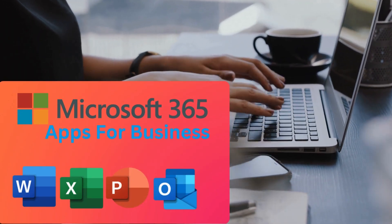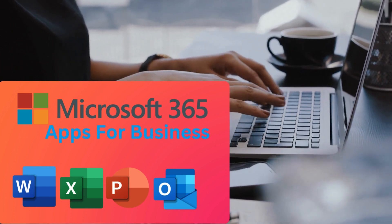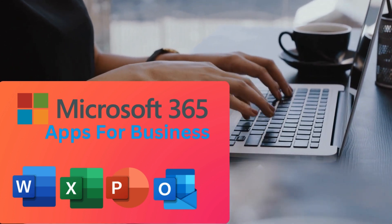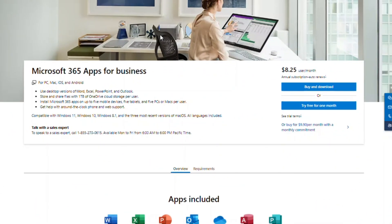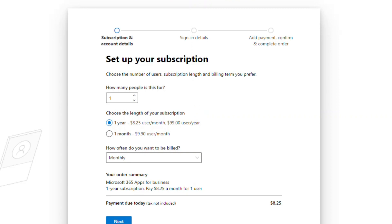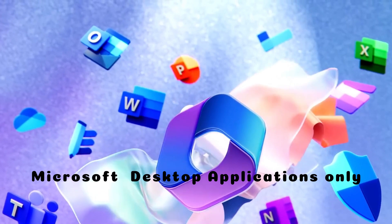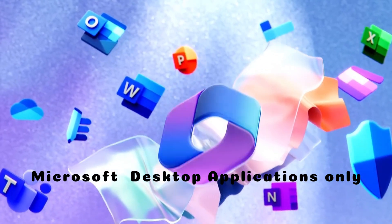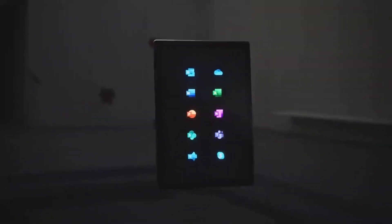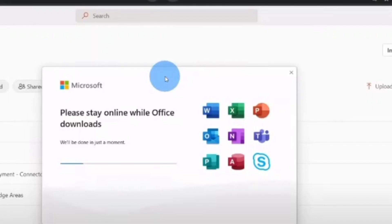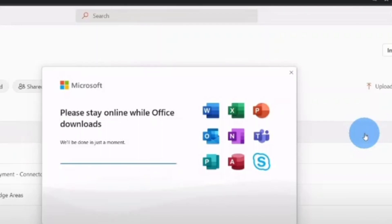First off, we're going to be looking at Microsoft 365 Apps for Business. This plan is perfect for users who only need the core Microsoft applications like Word, Excel, PowerPoint, and Outlook. This is priced at $8.25 per user per month or $99 per user per year. It is a cost-effective option for users who only need applications and don't require the other services that come with Microsoft 365, such as emails, collaboration, or OneDrive storage. This is basically just applications only.